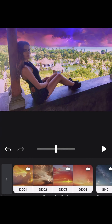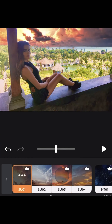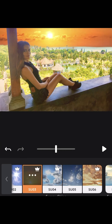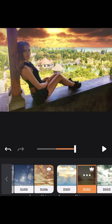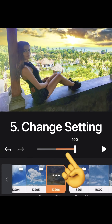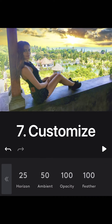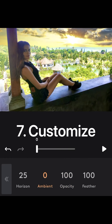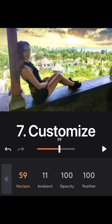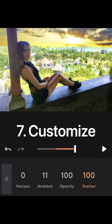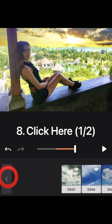When you find your best match, change the settings. Then click the dot dot dot to change some additional settings to make the image look more realistic. Here change the horizon, ambient, opacity and feather. Customize as you like.